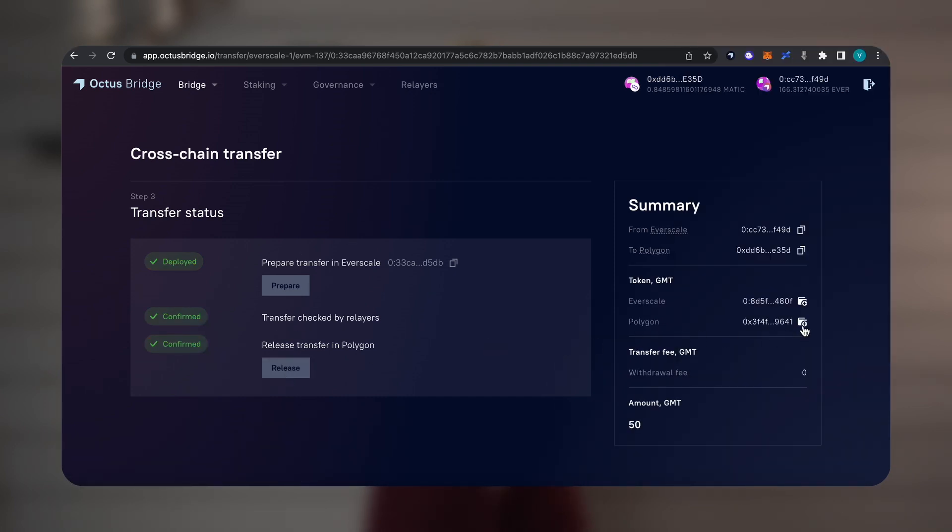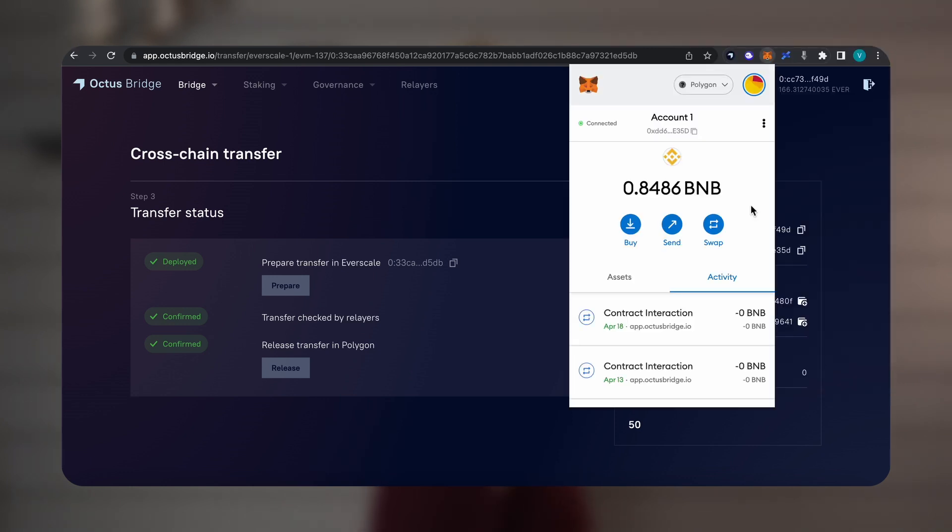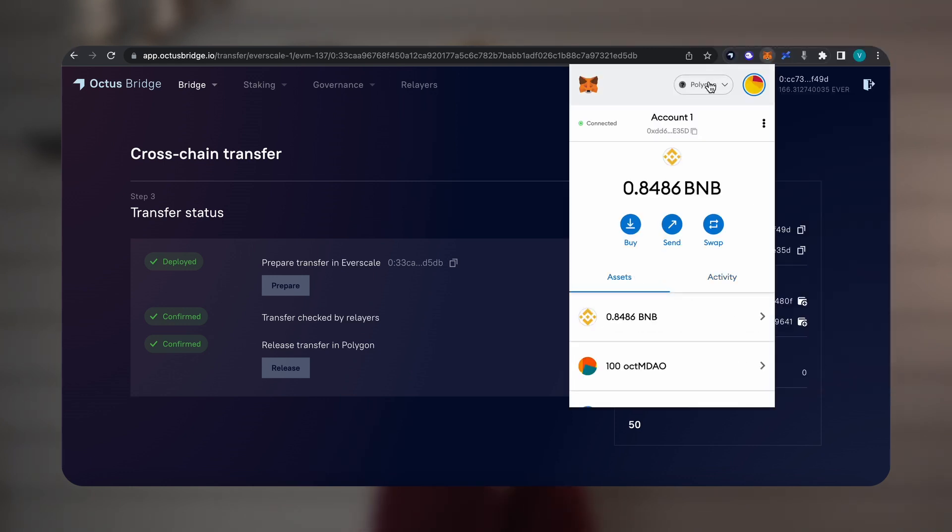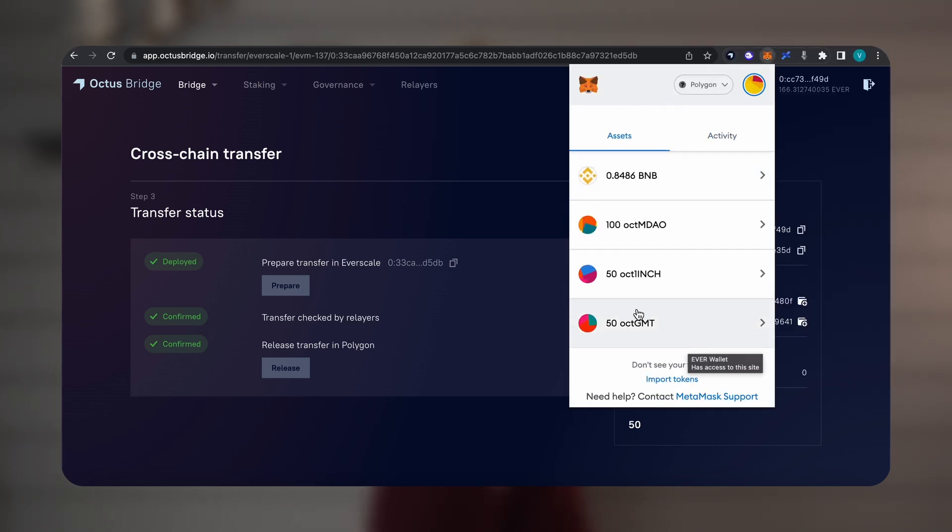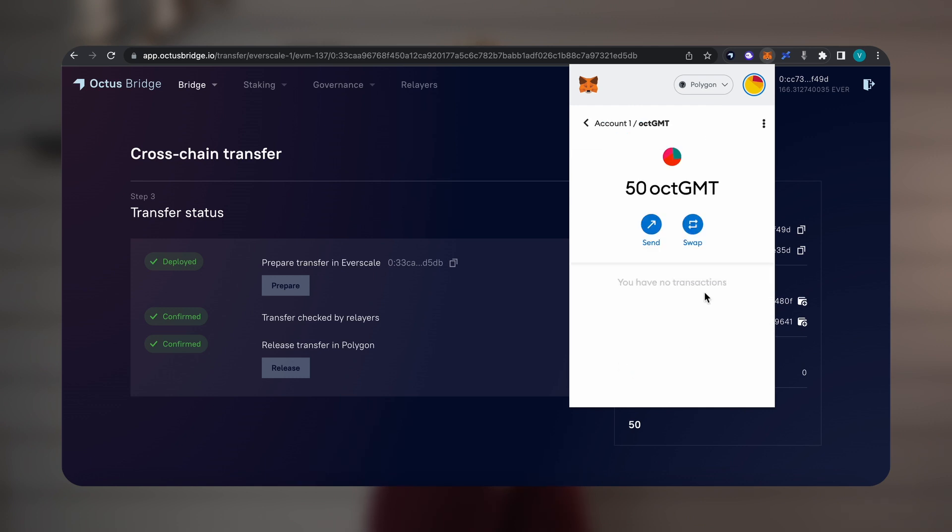Click on the wallet icon on the right side of the screen, opposite to the network name, and add a token display in the MetaMask.